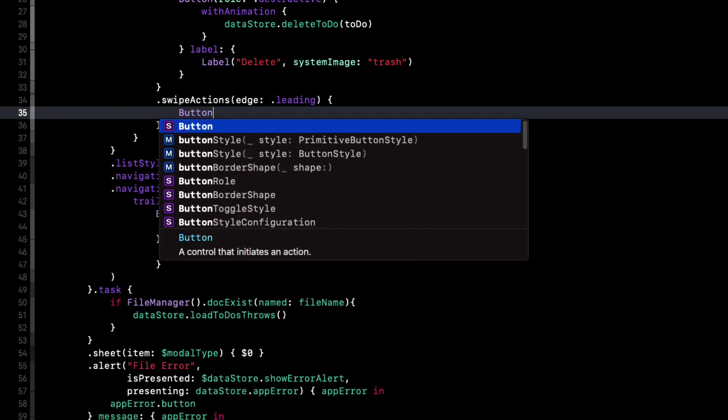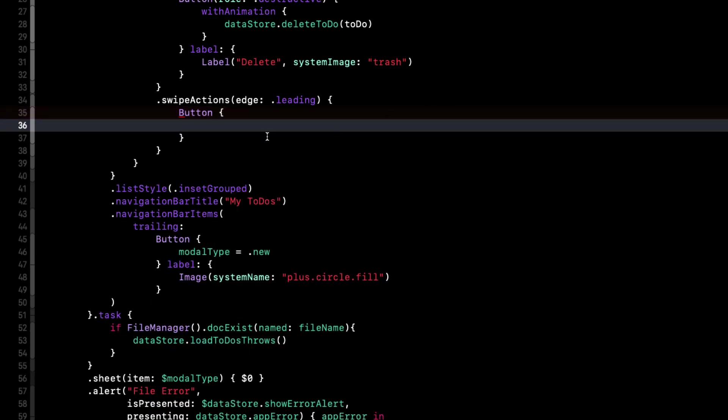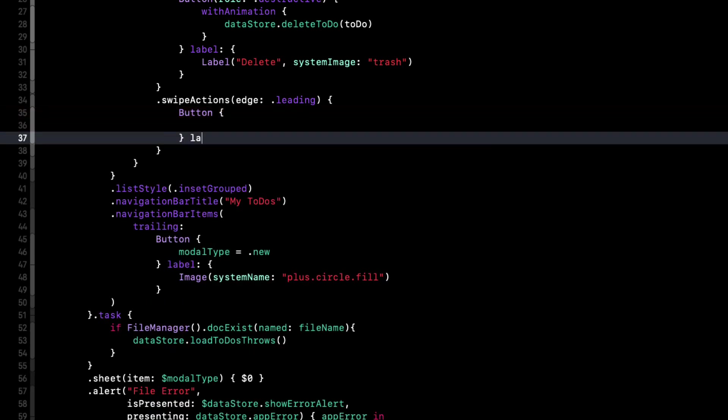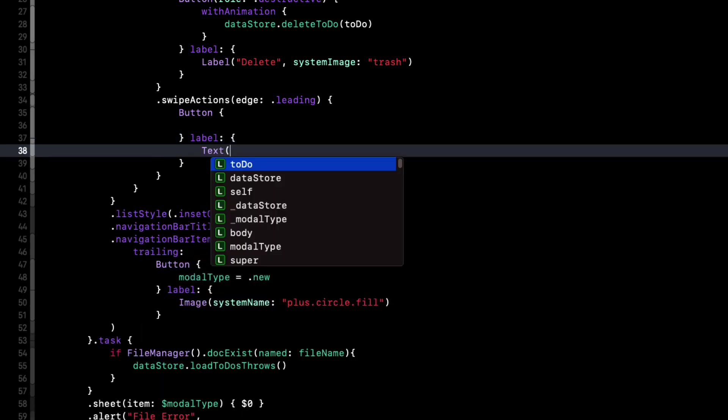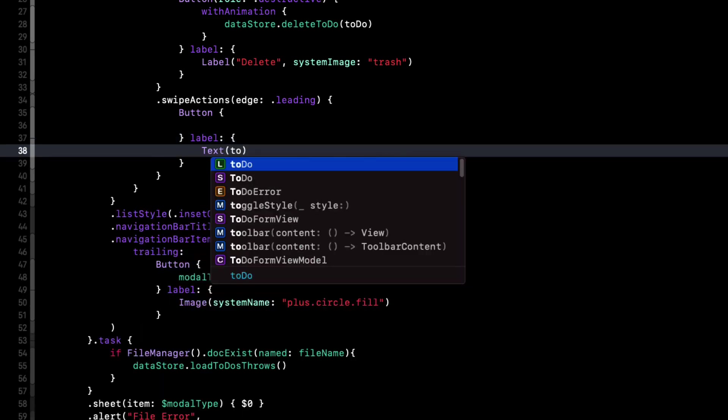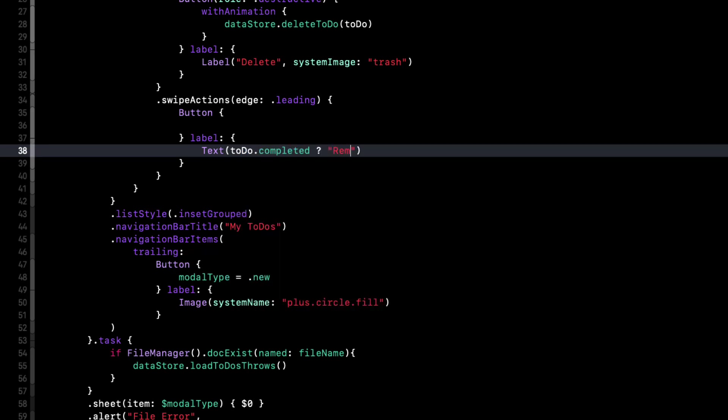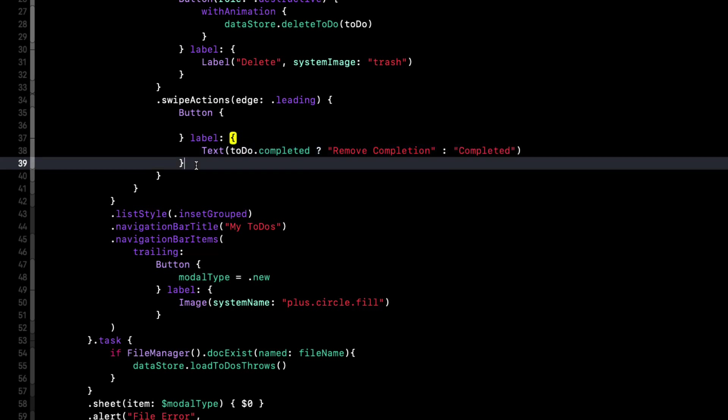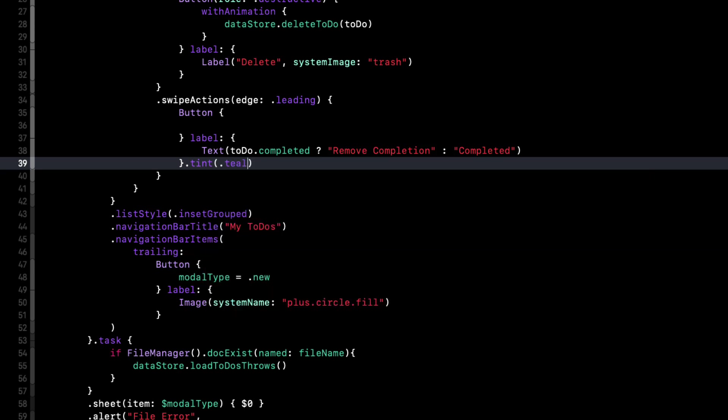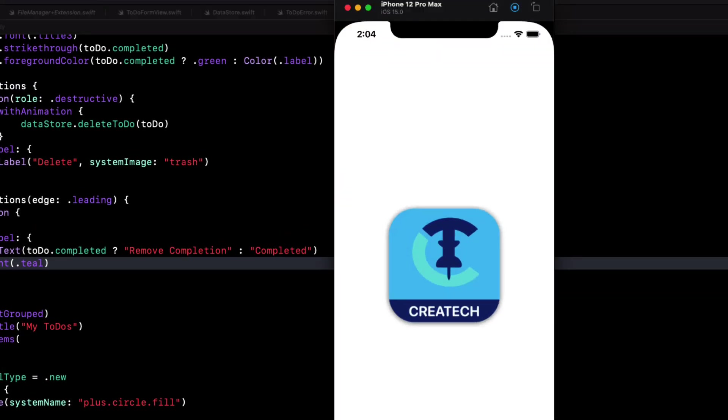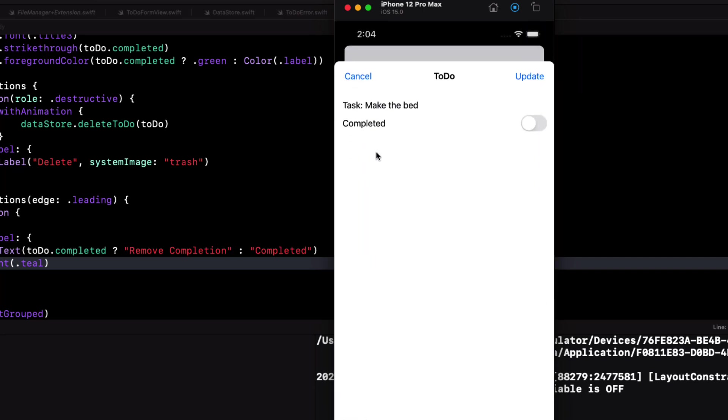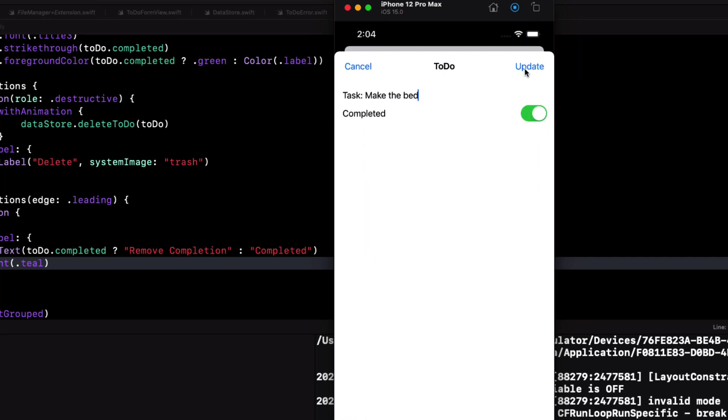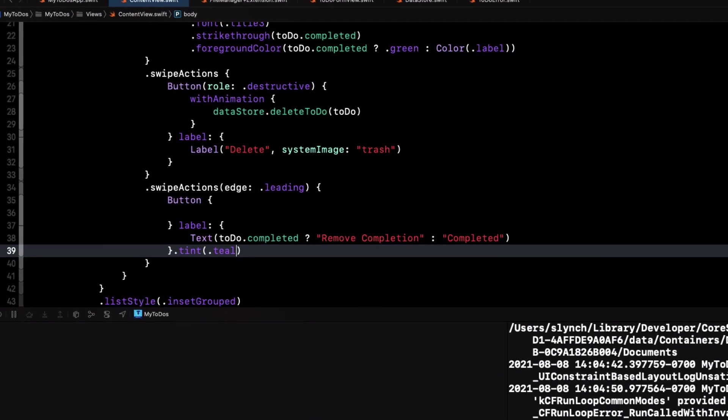So the new swipe item is another button, but this time with no roll. For the action, I'll leave it blank for now, but for the label, it'll depend on whether or not the to-do is completed yet or not. So our label will be a text view with the label that says, if the to-do is completed, it'll say remove completion, else it'll say completed. And I also want to set the tint color of this to a new iOS 15 color that is teal. When we test this now, we see that if the to-do is not complete, it shows completed. If we go and change one of our to-dos to completed and swipe again, it shows remove completion.